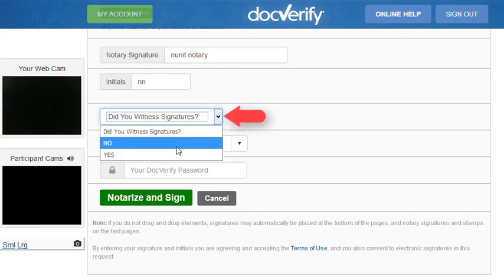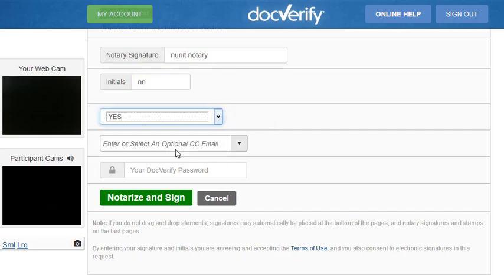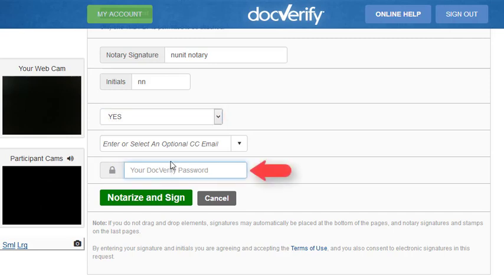We are also going to click that we did witness the signatures. Finally, we are required to enter our DocVerify password. Click the Notarize and Sign button to complete the notary act. Please keep in mind that the moment this button is clicked, the video and audio will end too.